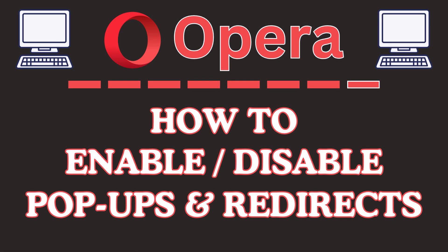This is going to be a video tutorial on how to enable or disable pop-ups and redirects in the Opera web browser. I will be using a desktop PC for this.